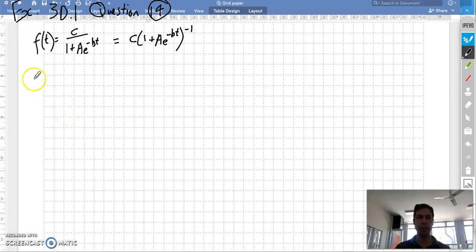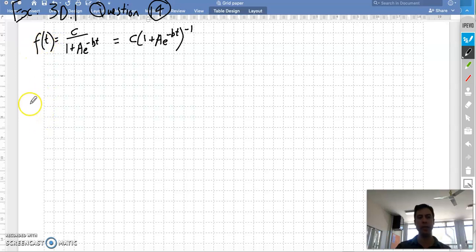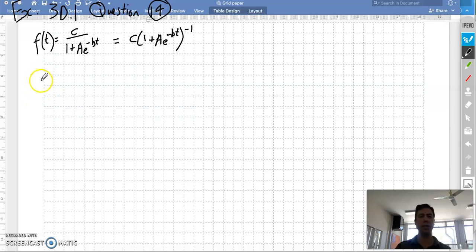We're recording again. So this is the last part of the question. You need to work out your second derivative and then set that equal to zero so that you can find the point of inflection.